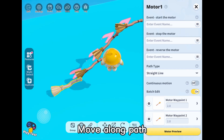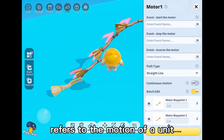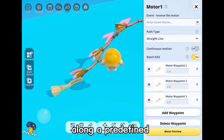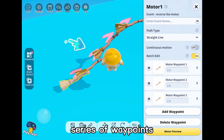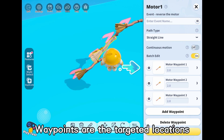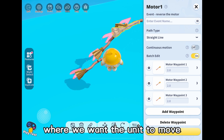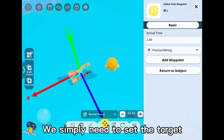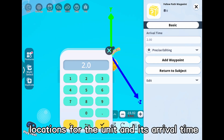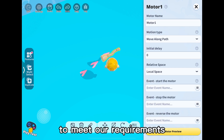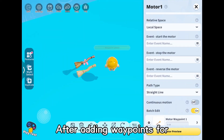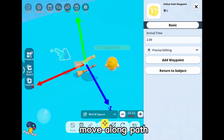Move Along Path refers to the motion of a unit along a predefined path set by us. A path is composed of a series of waypoints, which are the targeted locations where we want the unit to move. We simply need to set the target locations for the unit and its arrival time. The unit will then calculate the appropriate speed to meet our requirements.